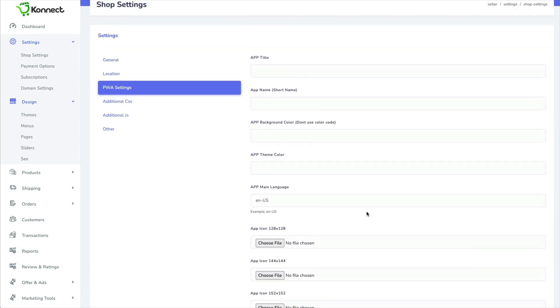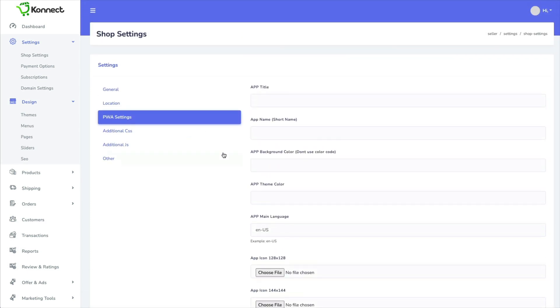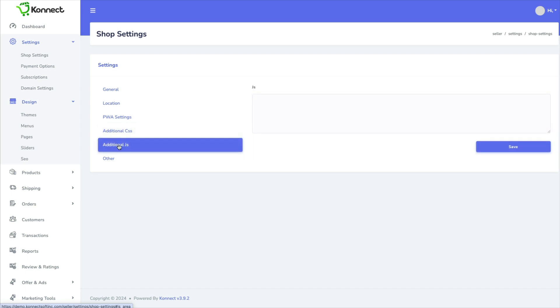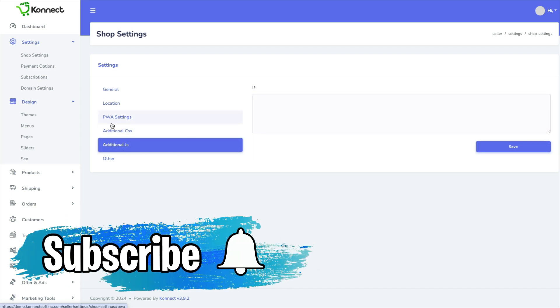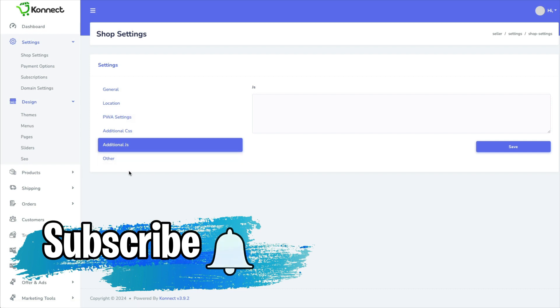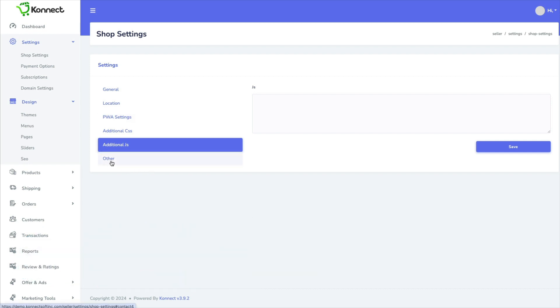And by the way, there is no training for any of this. You can add CSS and JS code. And as a beginner, you probably don't even know what this is. Again, there's no training.